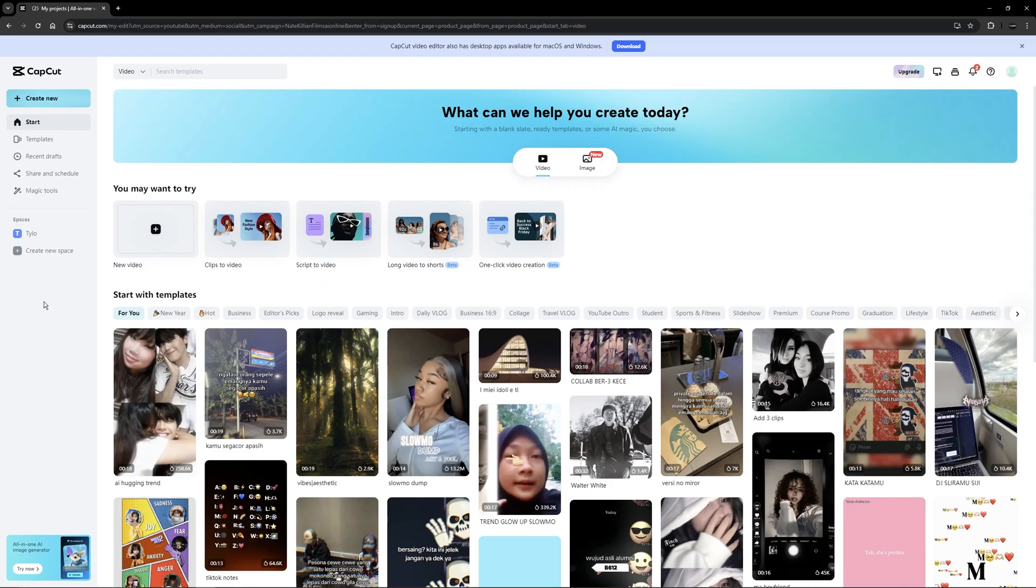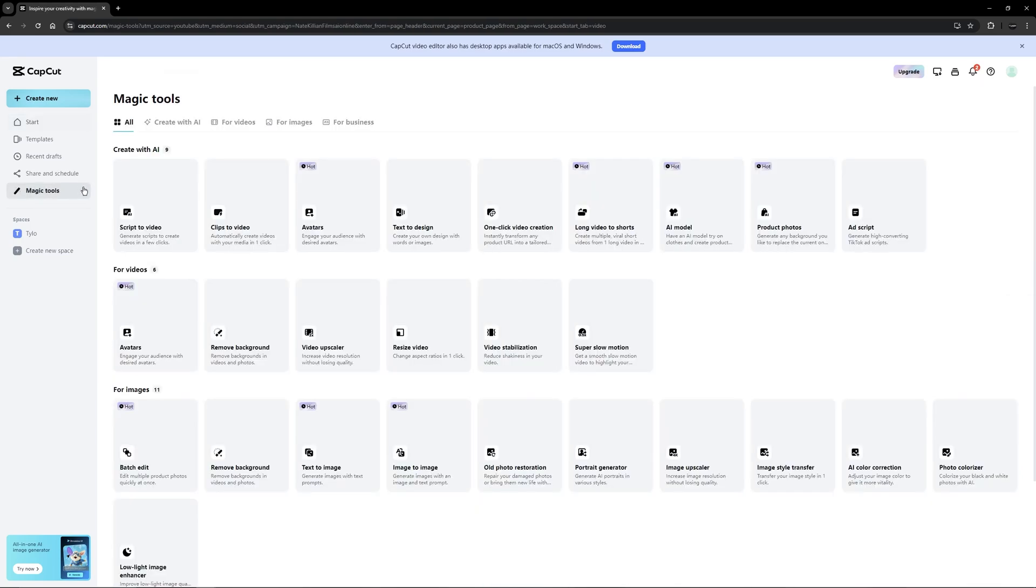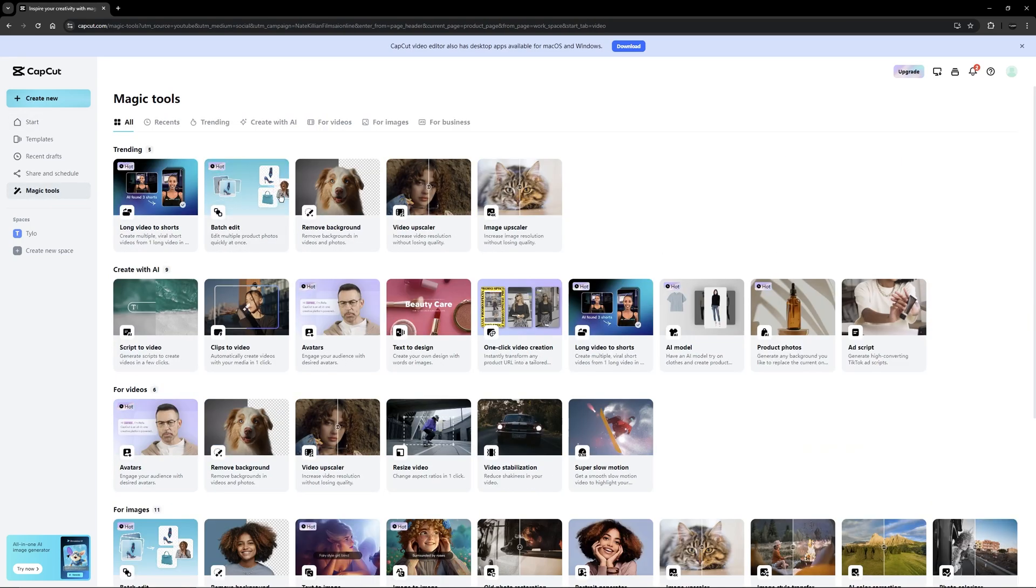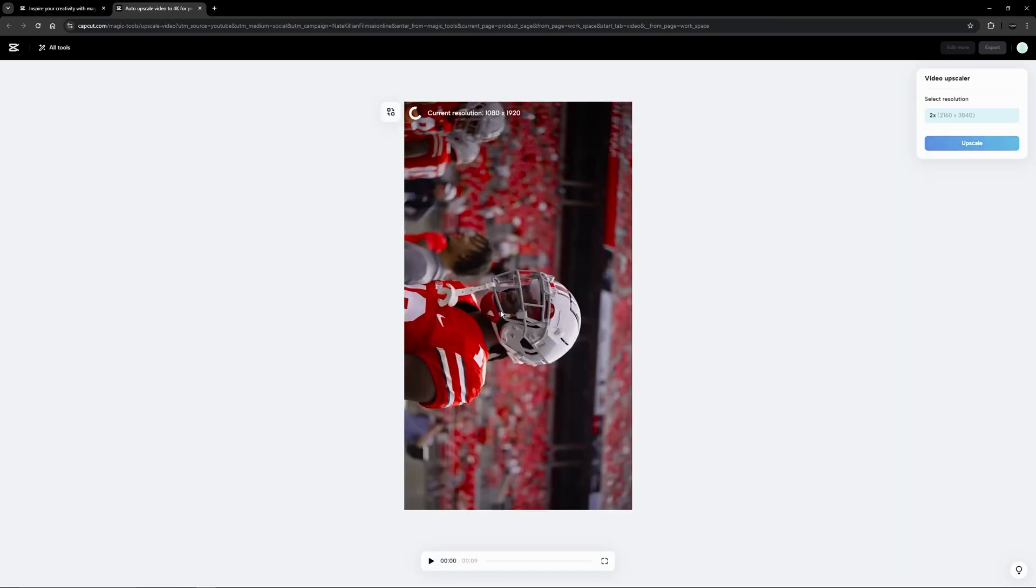Now to upscale our video we can either use two different softwares. A really popular one is actually Topaz so you can go ahead and try that if you already have that, but it is paid so you might not want to pay for that. The second option which is CapCut is free and I think the AI works pretty well. If you want to use CapCut all you have to do is go to magic tools, video upscaler, and then drag in your footage into CapCut.